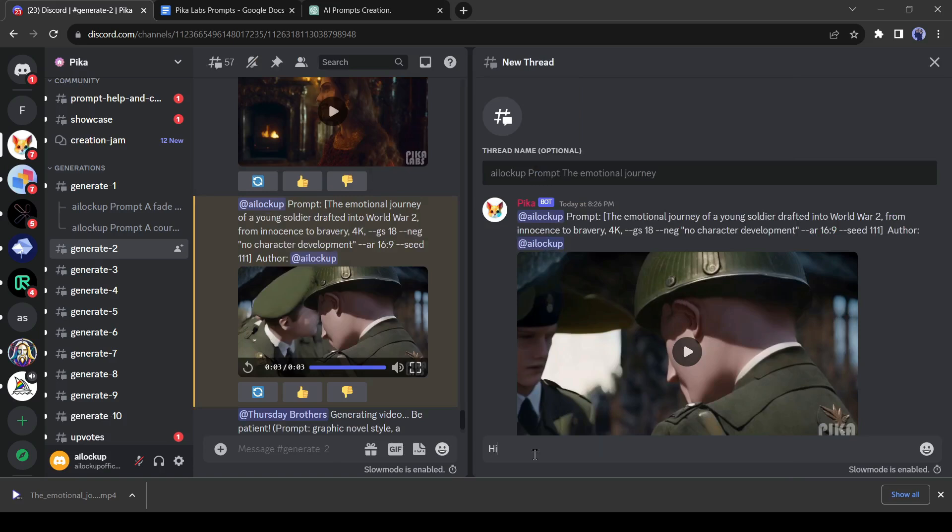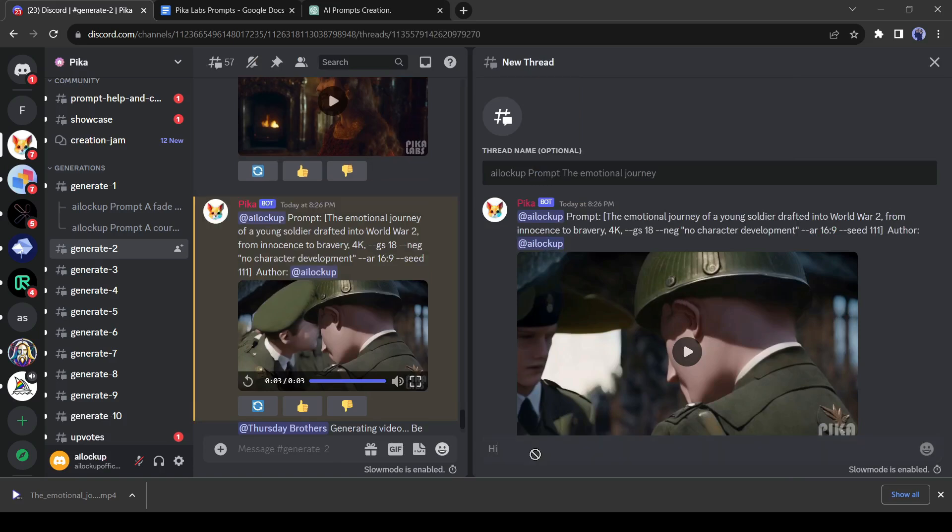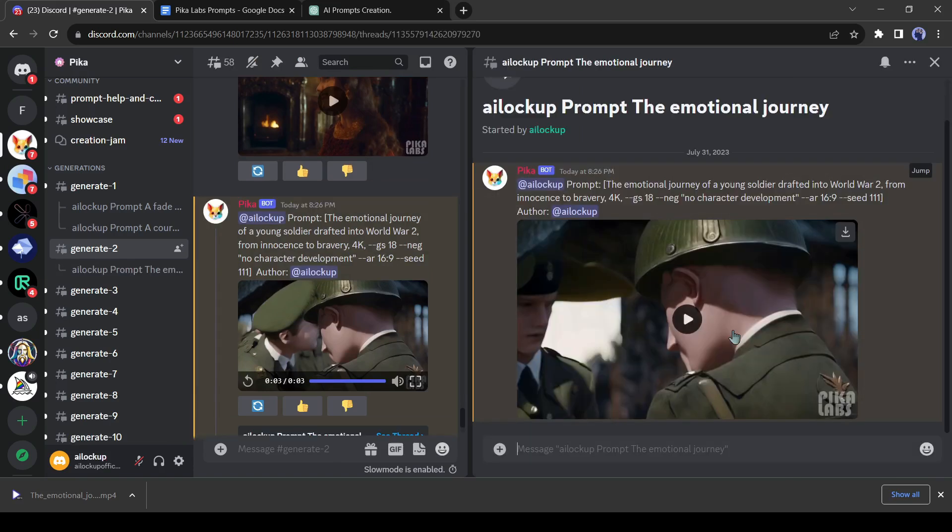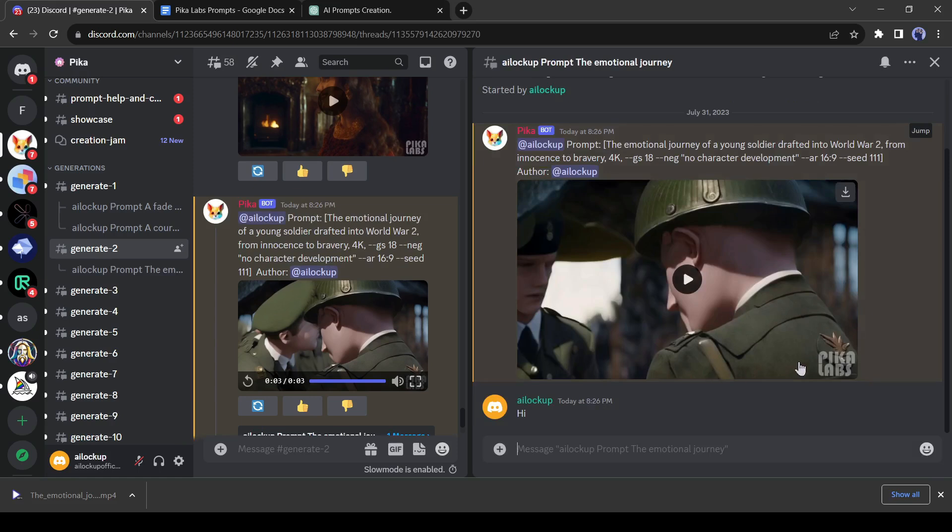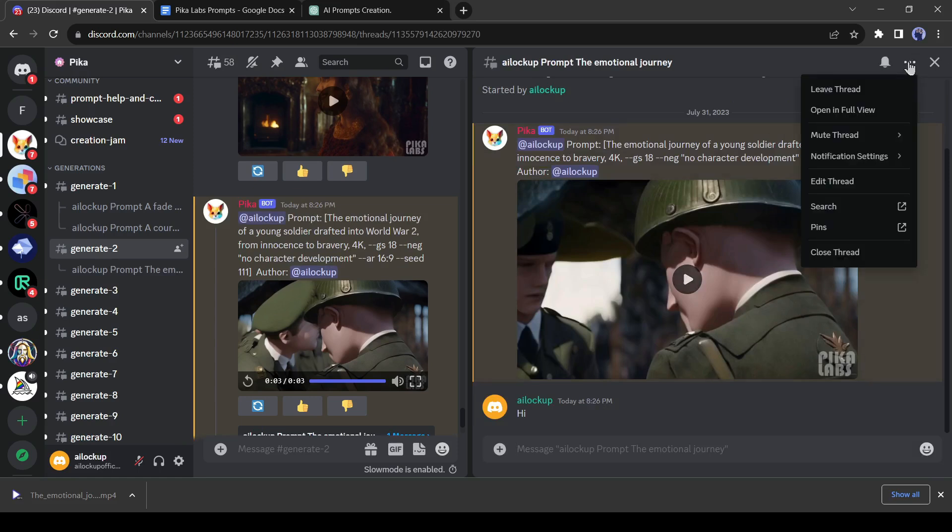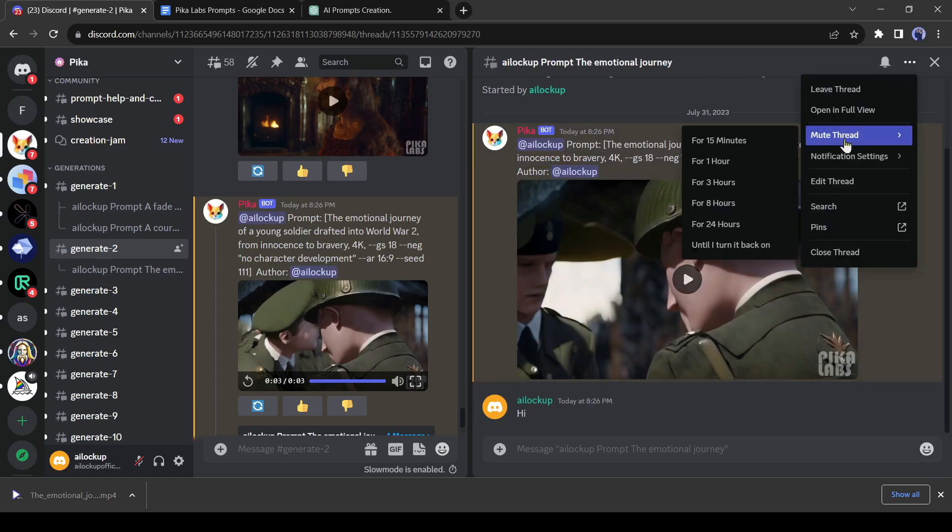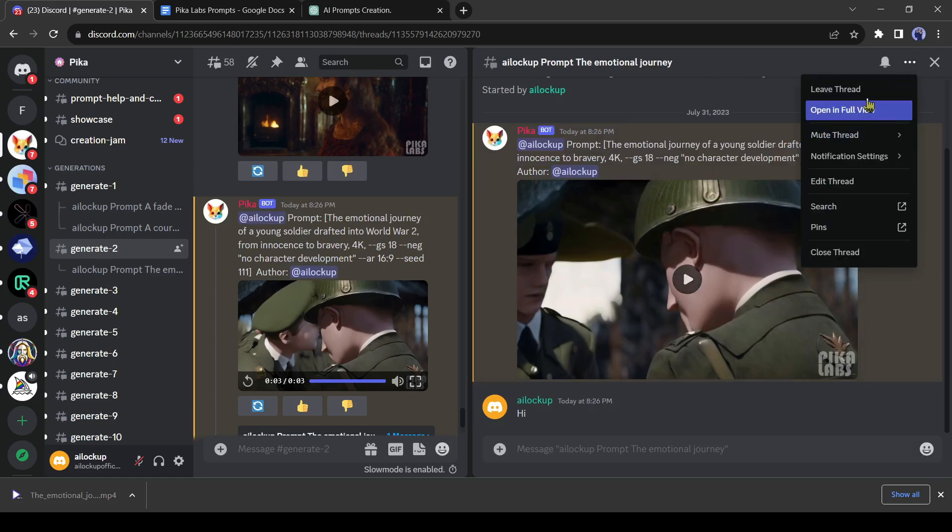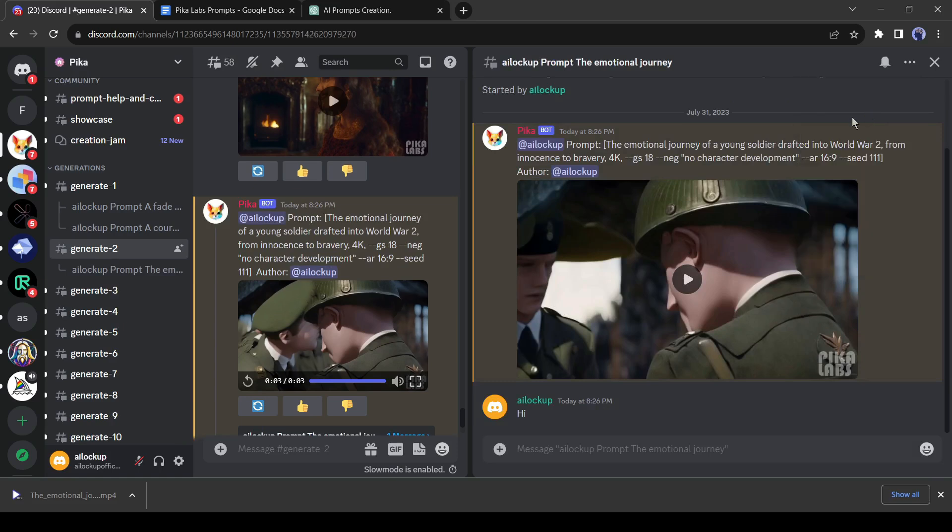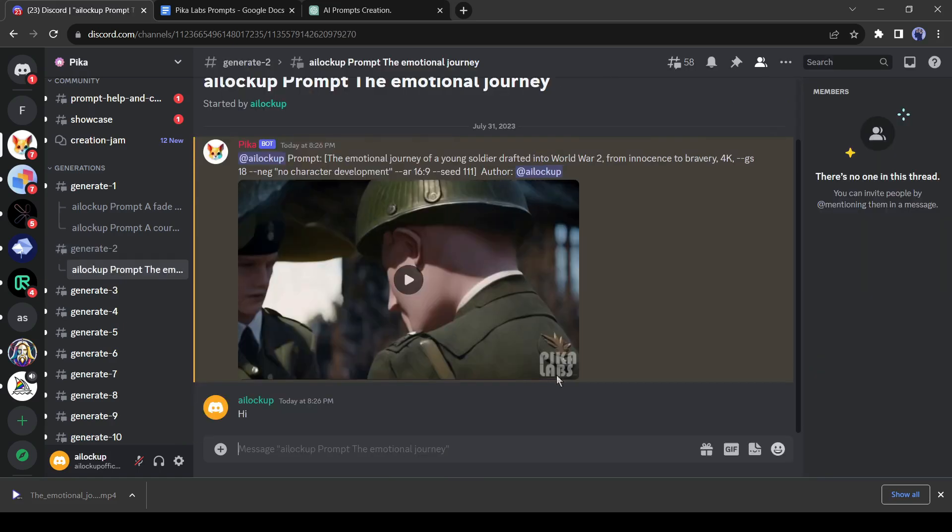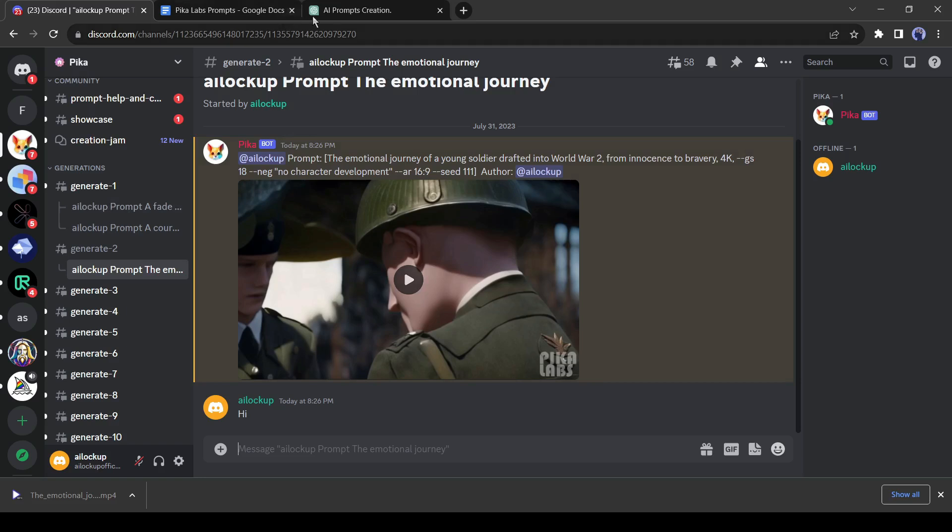Now to activate the thread, enter a random message and hit the enter button. After activating the thread, click on the three-dot menu from here and select open in full. Your custom thread is now created and now we won't show other users' videos.